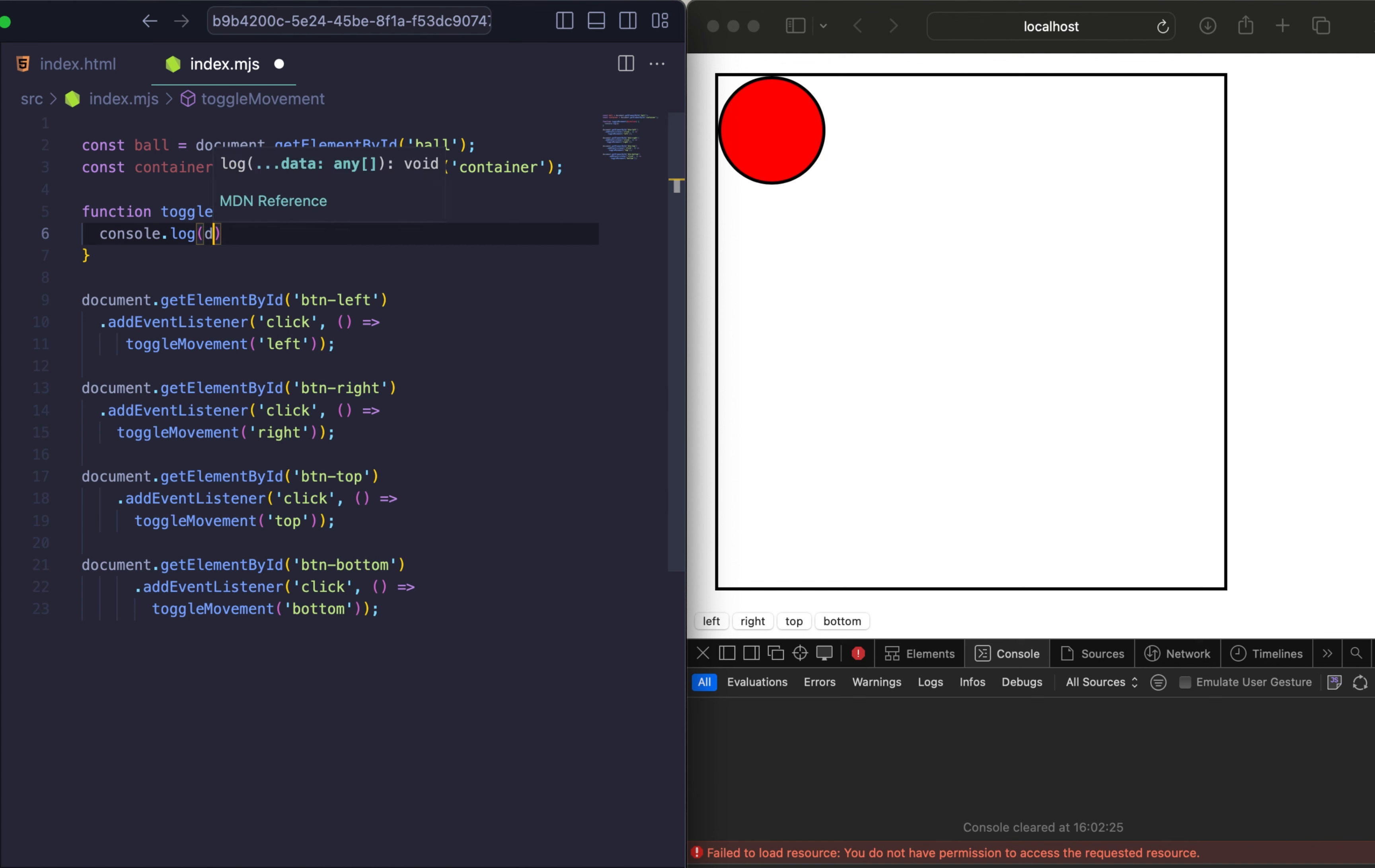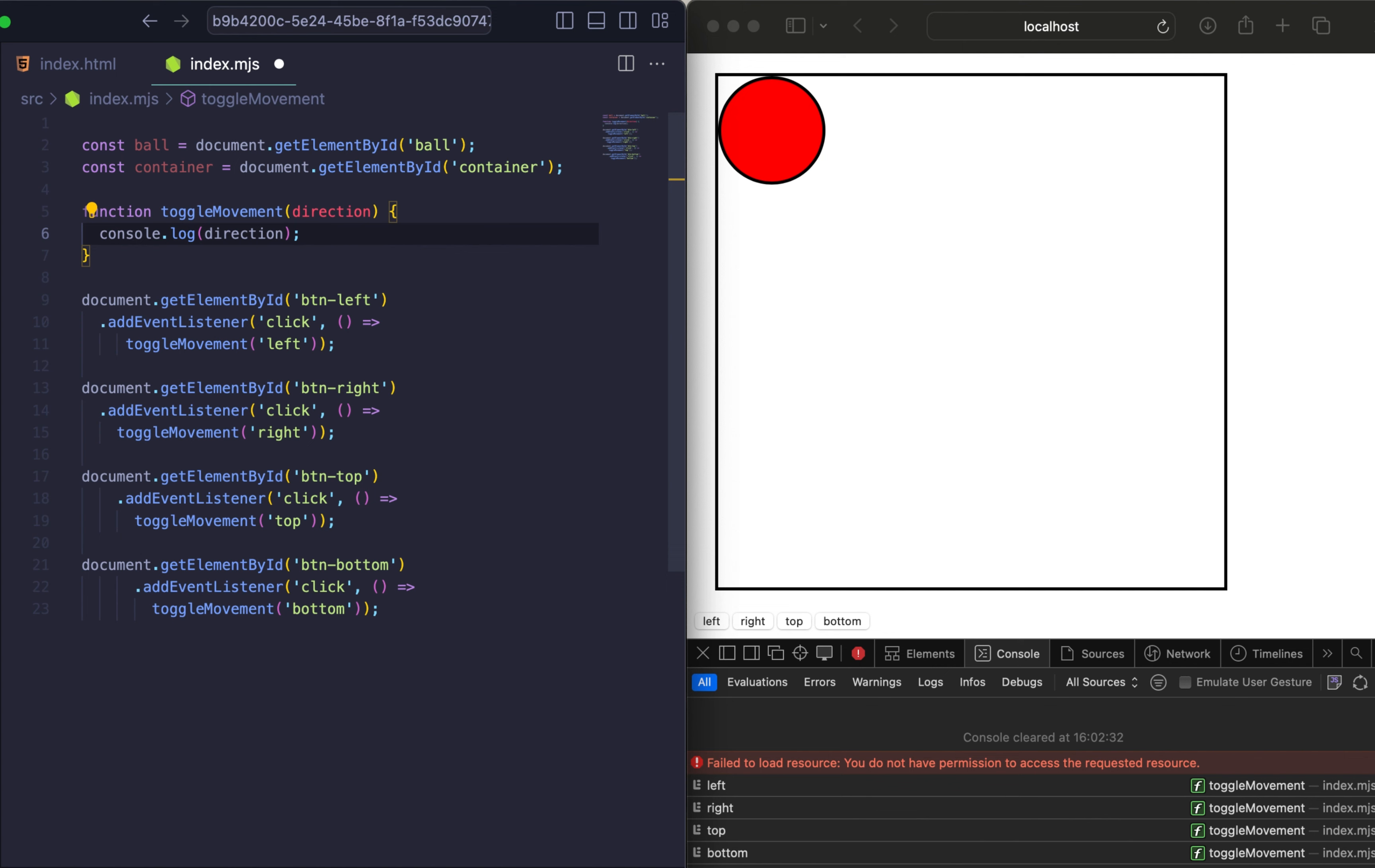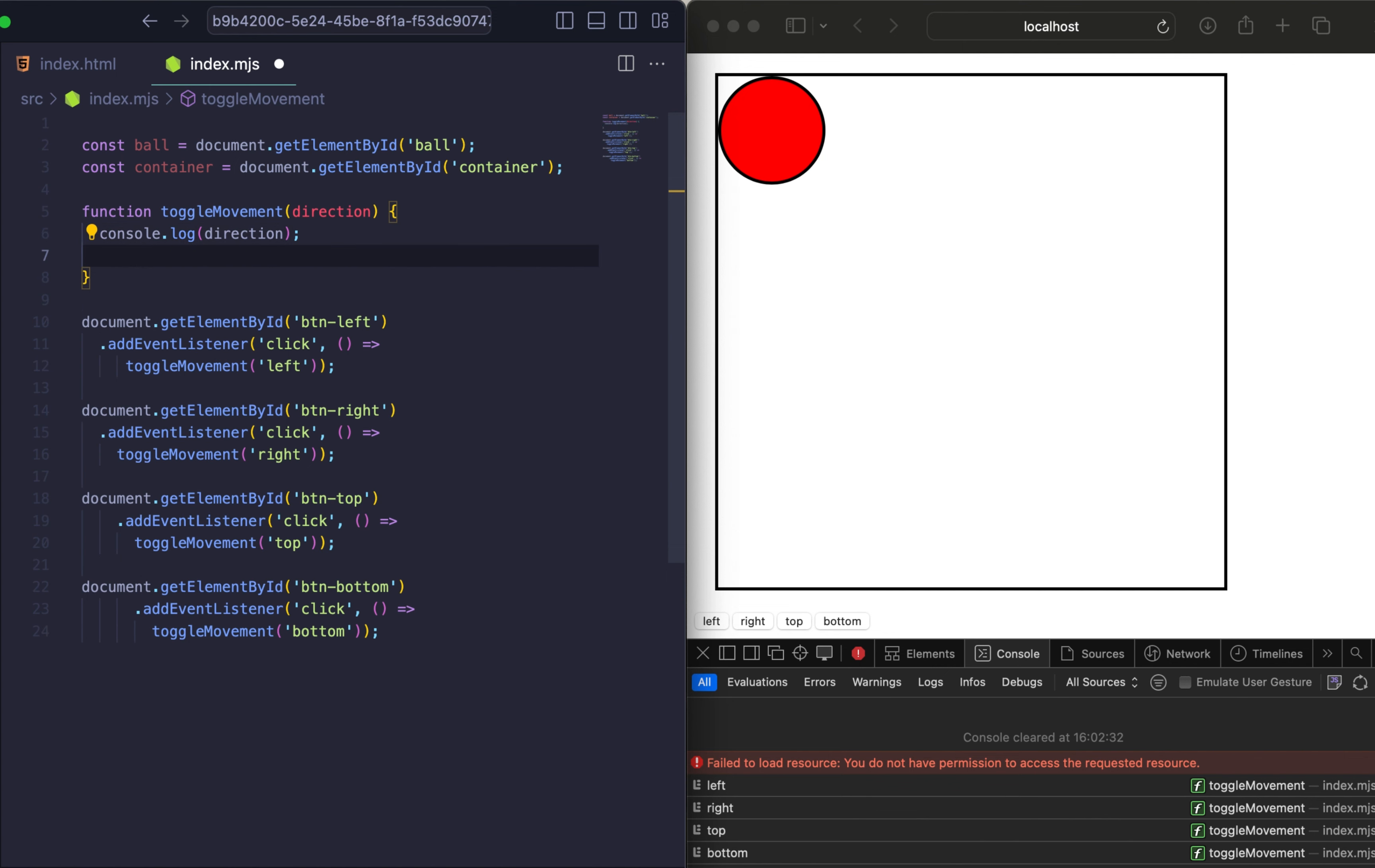And here are all our events. Let's add console.log just to check if it works. Yes, it receives the direction. And now let's add some logic.